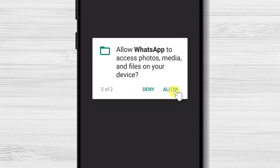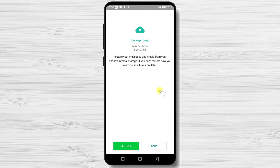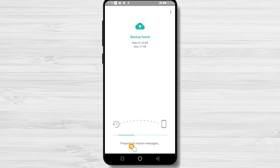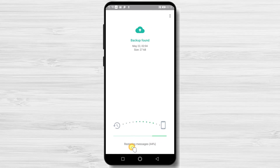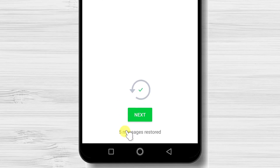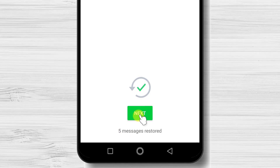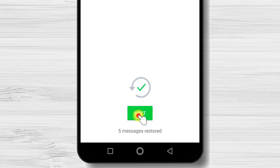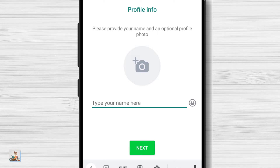You can tap here on Continue. Tap on Allow WhatsApp to access your contacts. Also, allow WhatsApp to access photos, media, and files. WhatsApp found a backup from a previous WhatsApp install — you can restore it or skip. I will tap Restore. Now tap on Next.